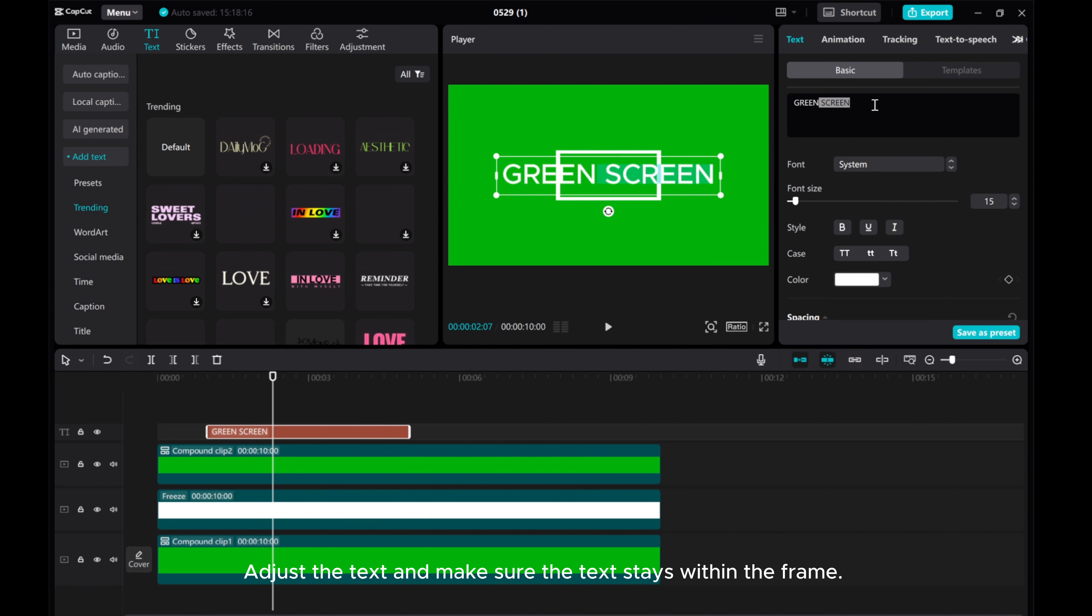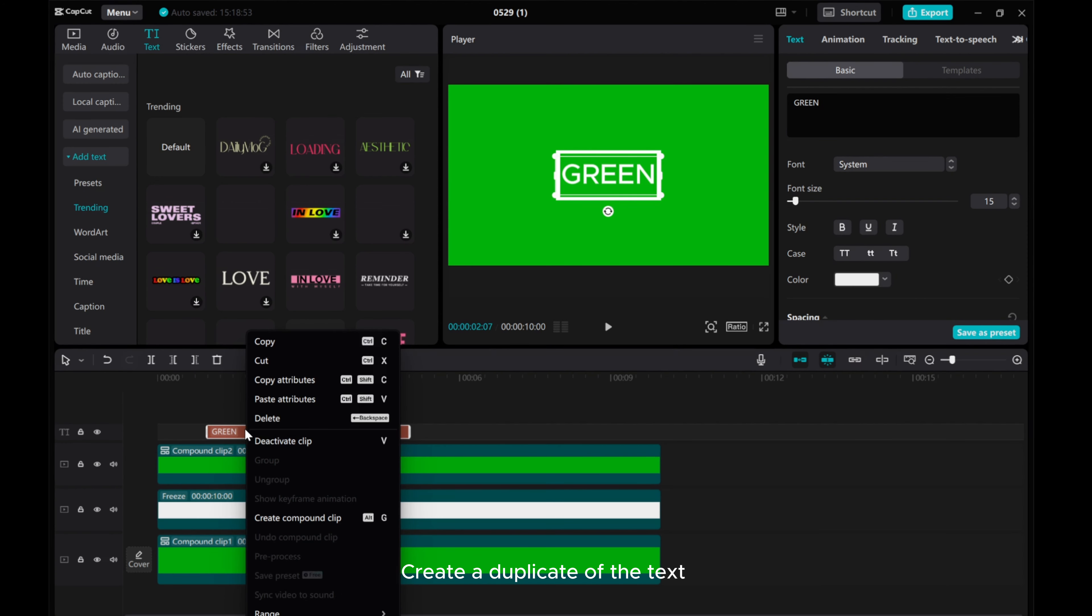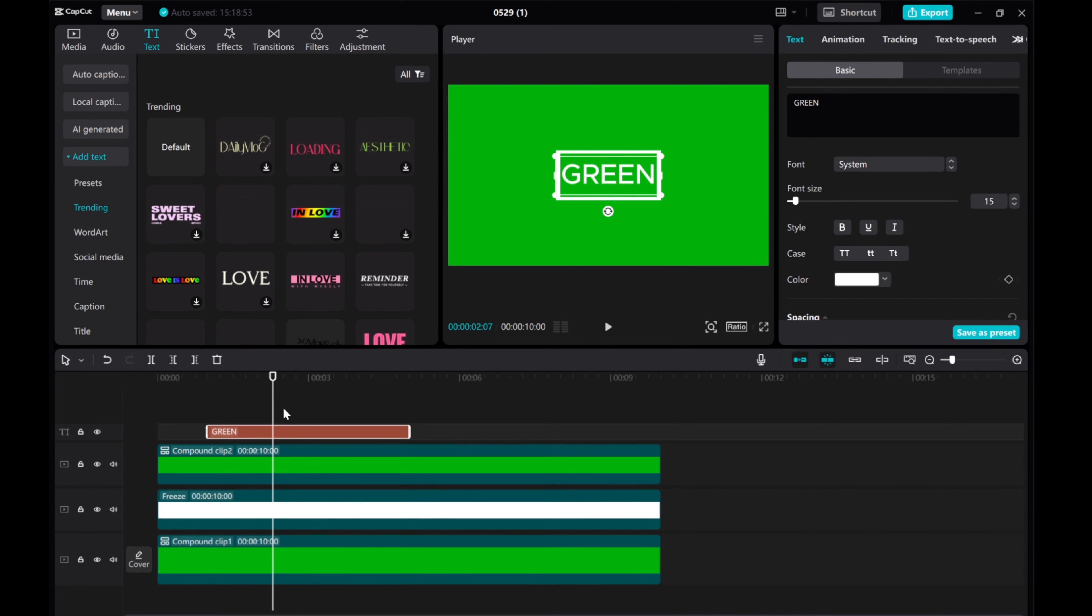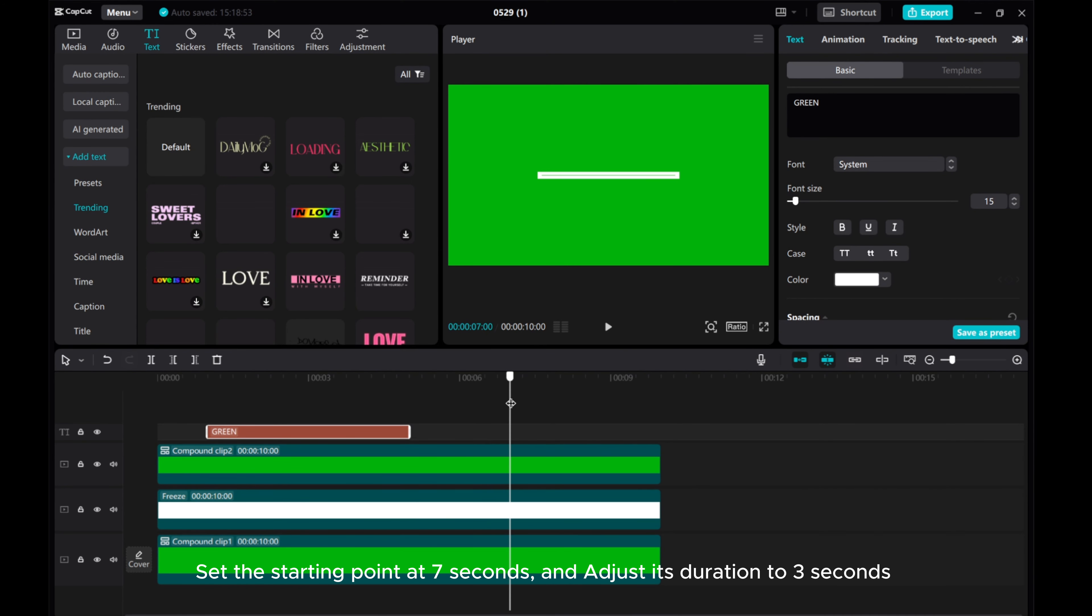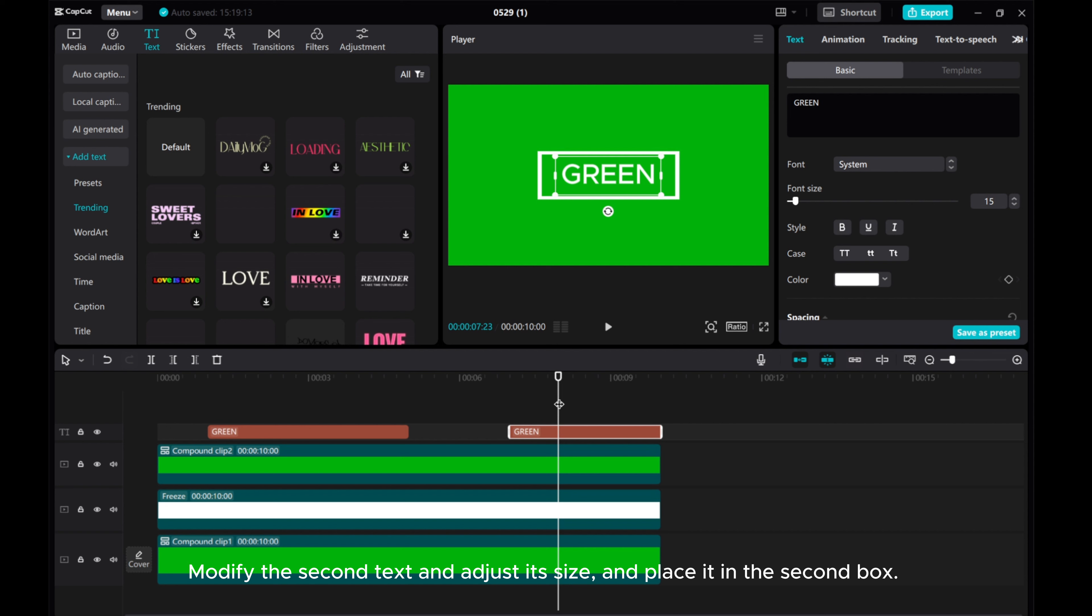Adjust the text and make sure it stays within the frame. Create a duplicate of the text. Set the starting point at 7 seconds and adjust its duration to 3 seconds. Modify the second text, adjust its size, and place it in the second box.